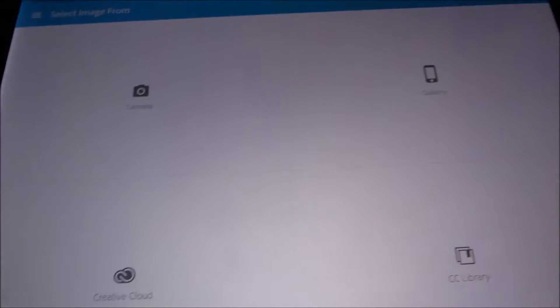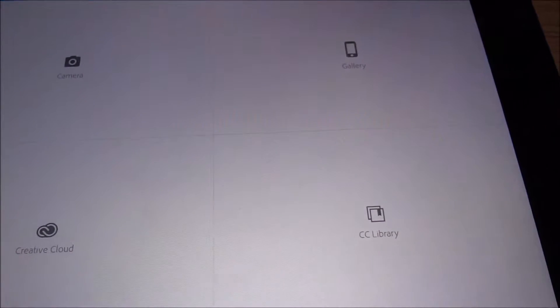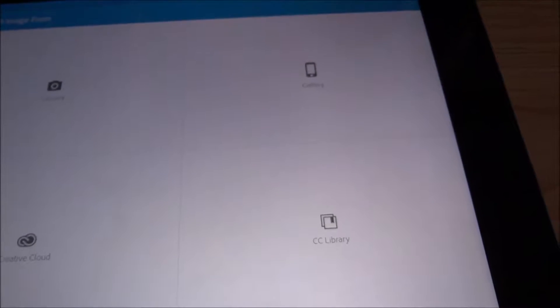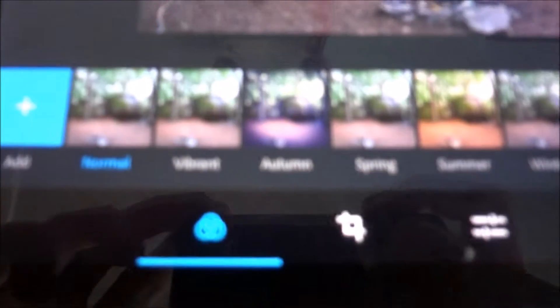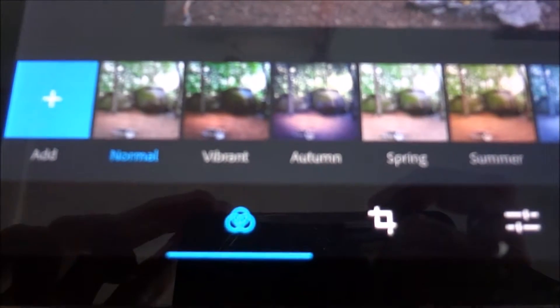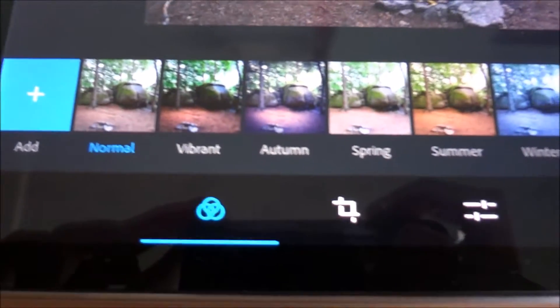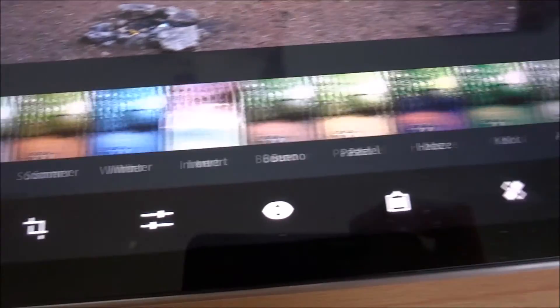You can start right away — you can take a picture with your camera from within the app, or get an image from your gallery, from Creative Cloud, or from assets. I'm going to pick an image from the gallery. Like I said, it's not very advanced. The first thing you see are filters at the bottom, and you can basically cycle through them.